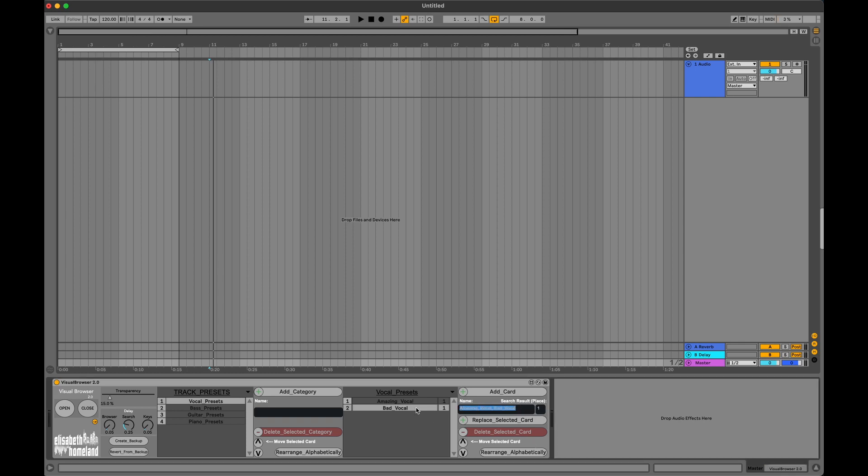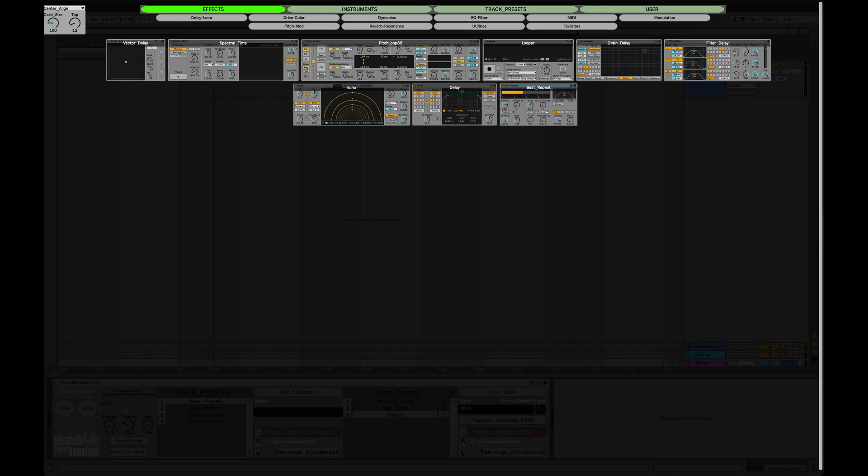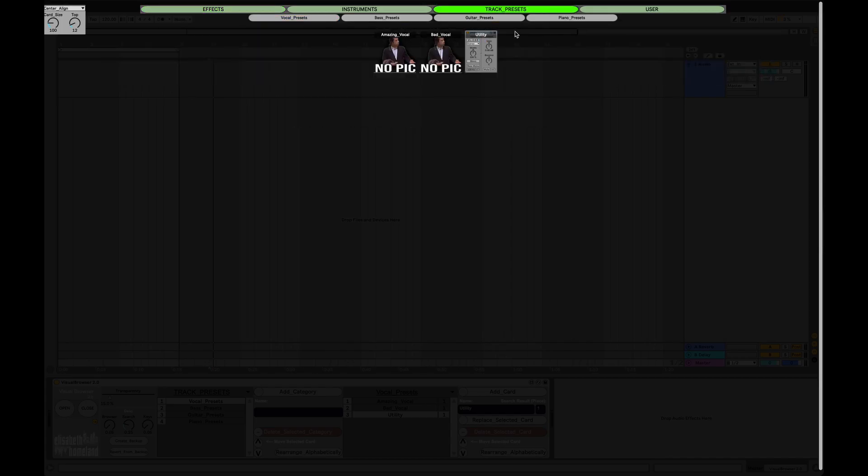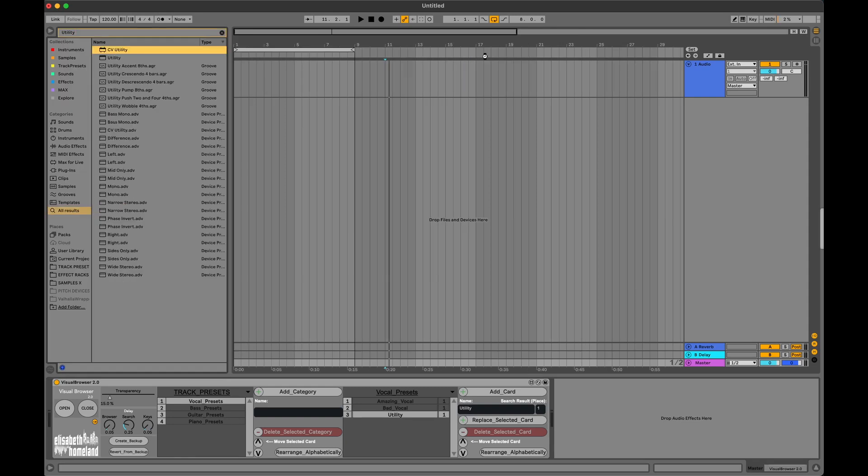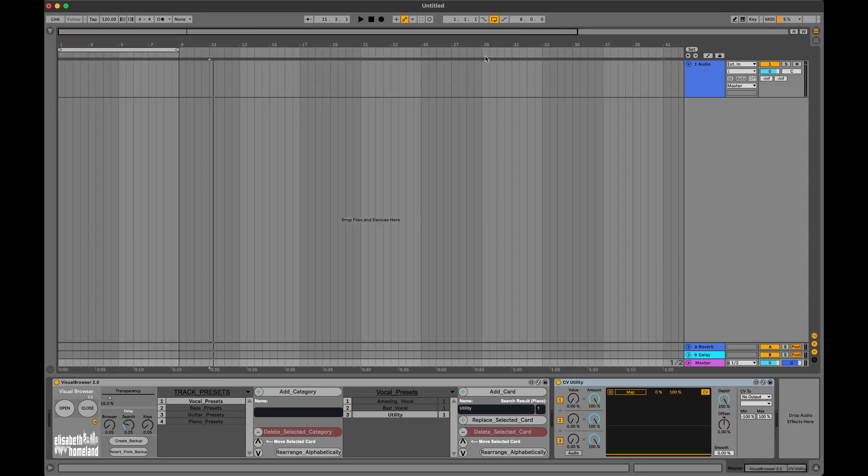So if I add a card called Utility and then I load it into my project, it'll load the wrong one. Let's fix it real quick.